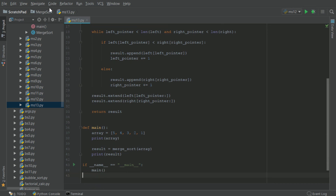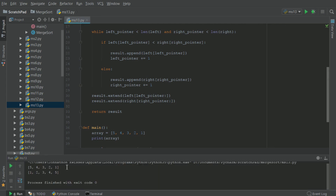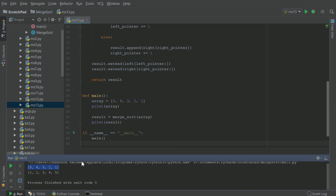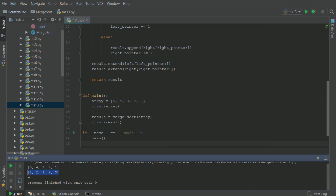When we run this, we'll see in the console we have five, four, three, two, one — which is our initial array — and we have the resulting sorted array.